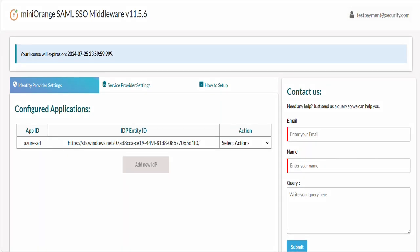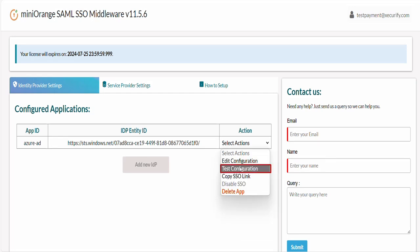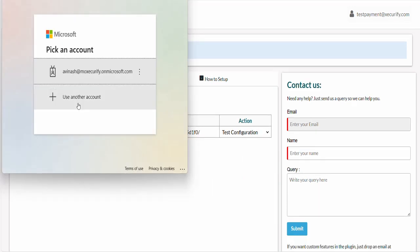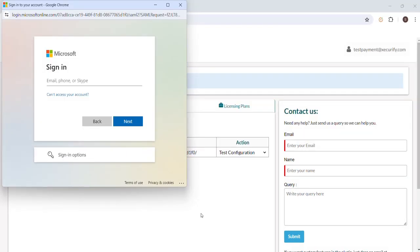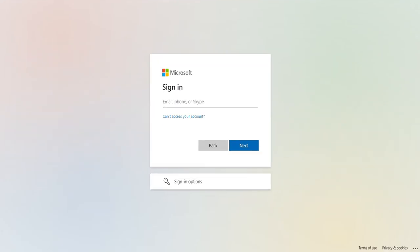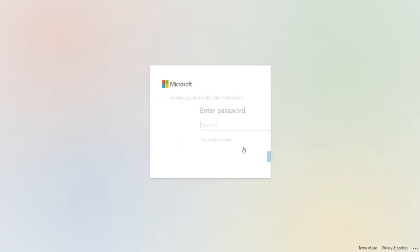To verify SSO configurations, hover on Select Actions dropdown against your IDP application and click on Test Configurations. A window will appear prompting you to enter your Entra ID login credential. Enter your Microsoft Entra ID user credentials and click on Next.